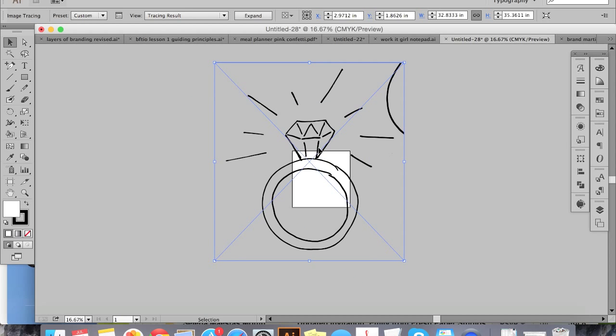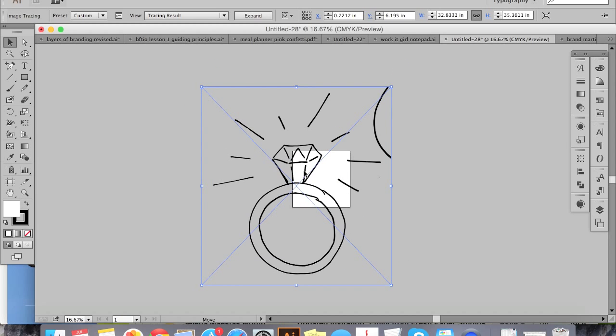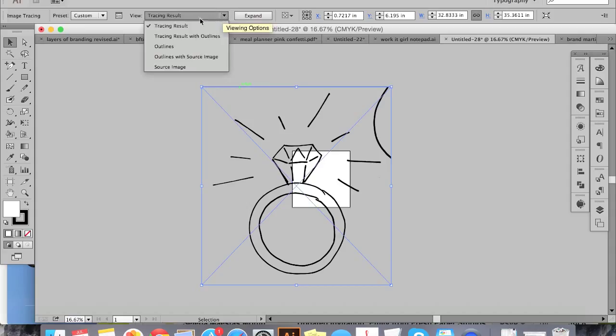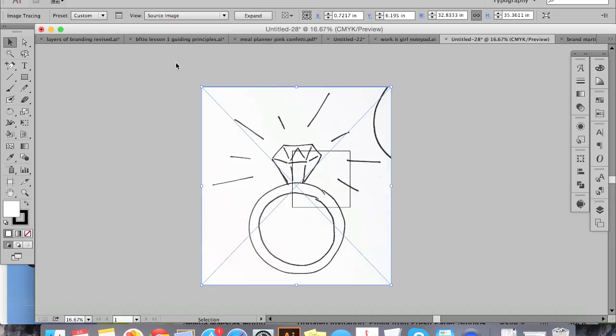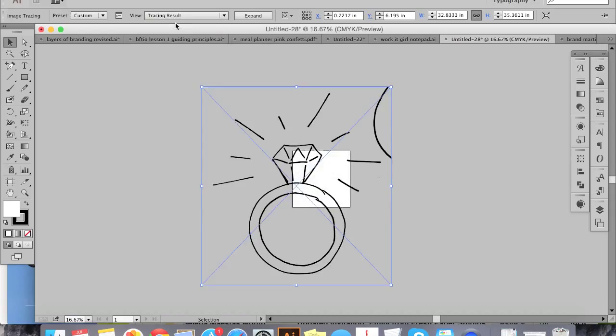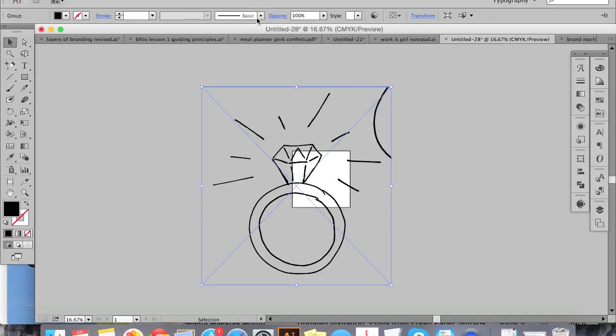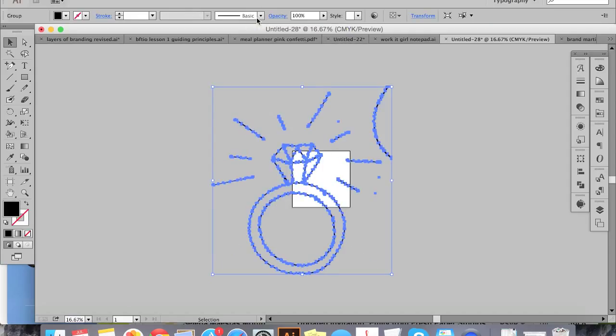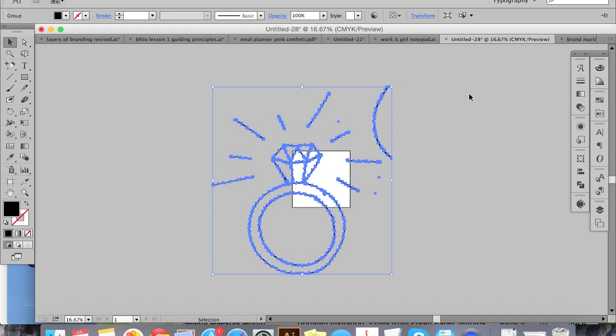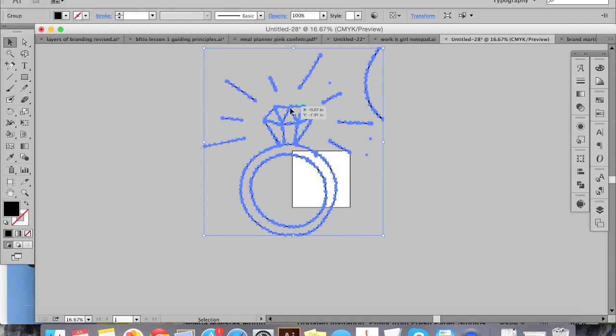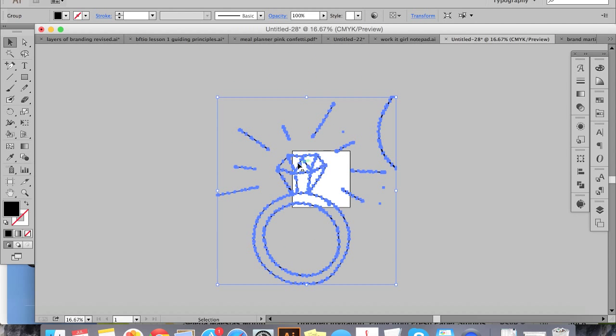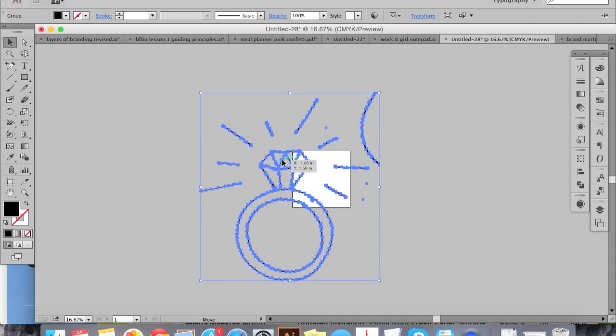So this looks good, I'm happy with this to start with. So the next thing I'm going to do is hit expand. And what that does is it drops all these anchor points onto my drawing. It takes it from being one thing that's all connected and makes all the little lines and paths their own thing. So now that it's expanded, they're still all grouped together, but if you are used to working with vectors at all, you're more used to seeing something like this.